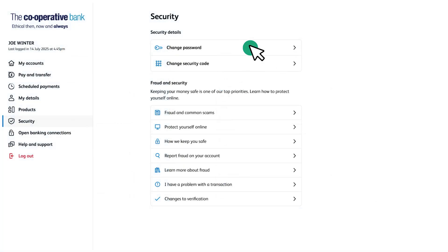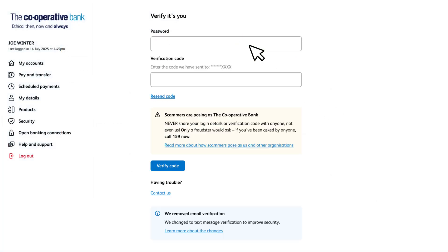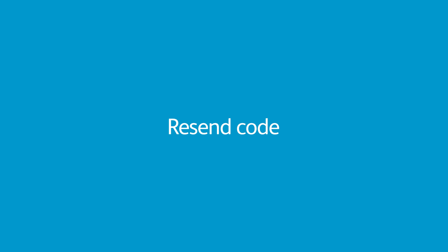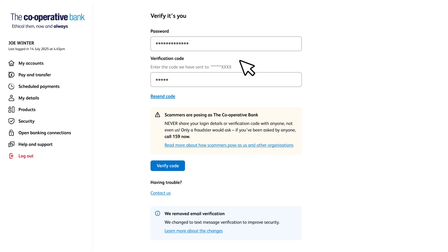To change your password, select change password. We'll then ask you to enter your current password, and a verification code will be sent to you by text so we can make sure it's really you making the change. If the code doesn't arrive you can click resend code and we'll send you another one. Once you've entered your password and verification code, click verify code.